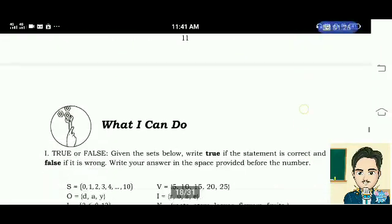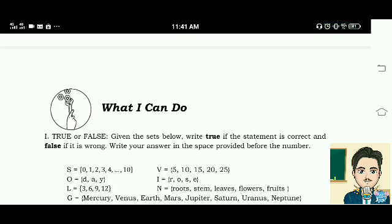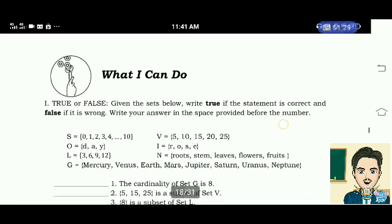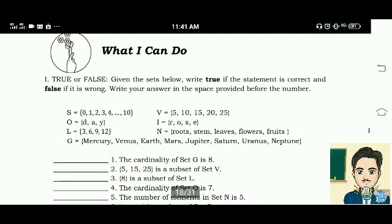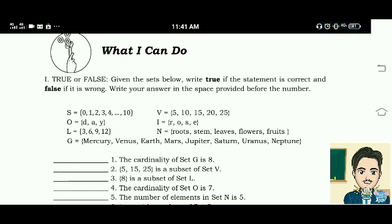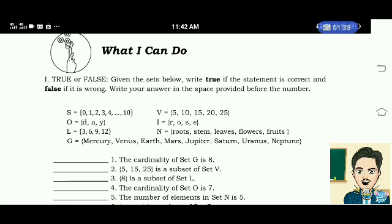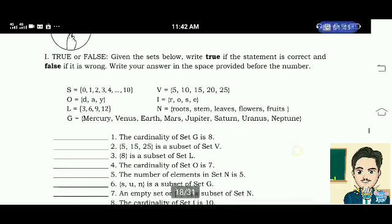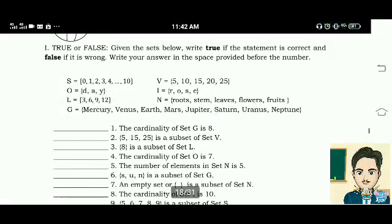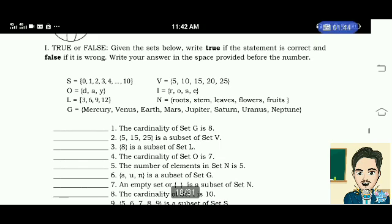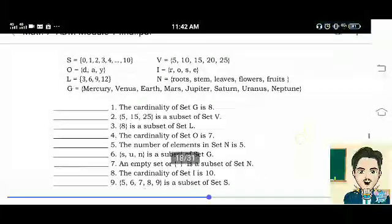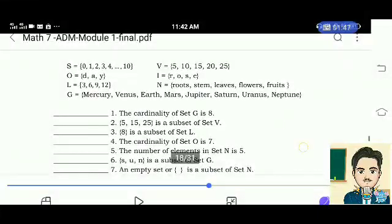What I can do. True or false? Given the sets below, write true if the statement is correct and false if it is wrong. Write your answer in the space provided before the number. Number 1: The cardinality of set G is 8. True.